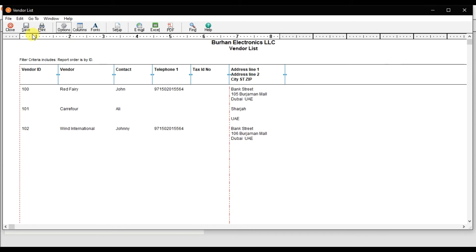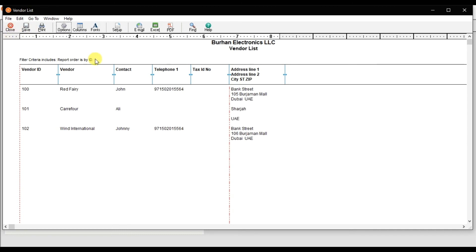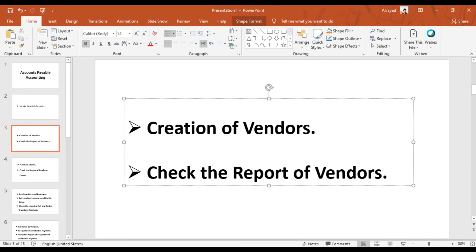That is to cancel. So that is how we check the vendor list and how we check the report for how many vendors we have in our company, Burhan Electronics, in the system Sage 50 Accounting.